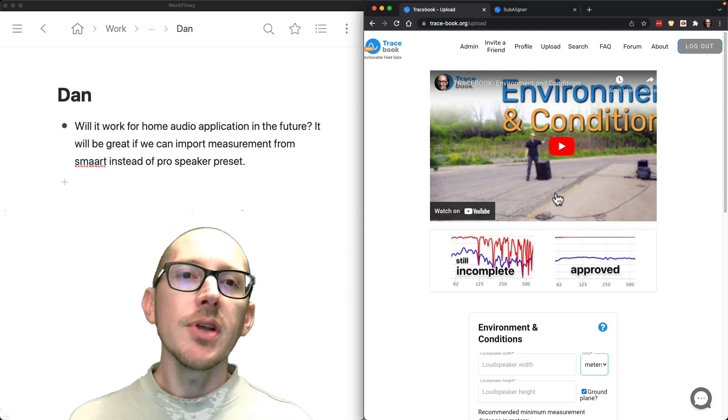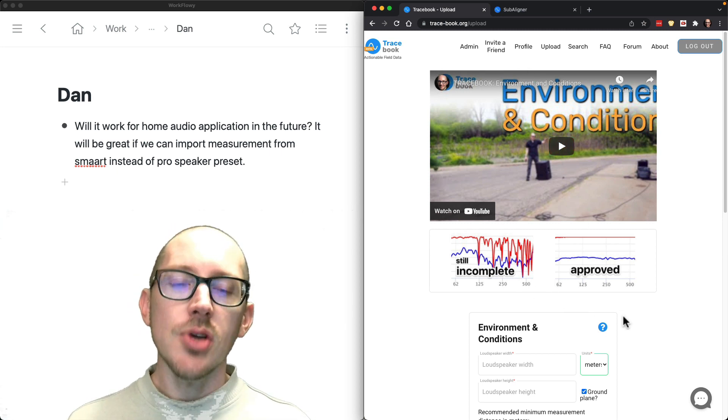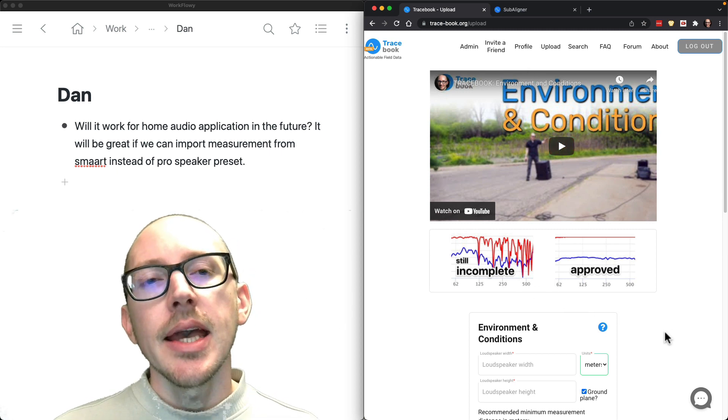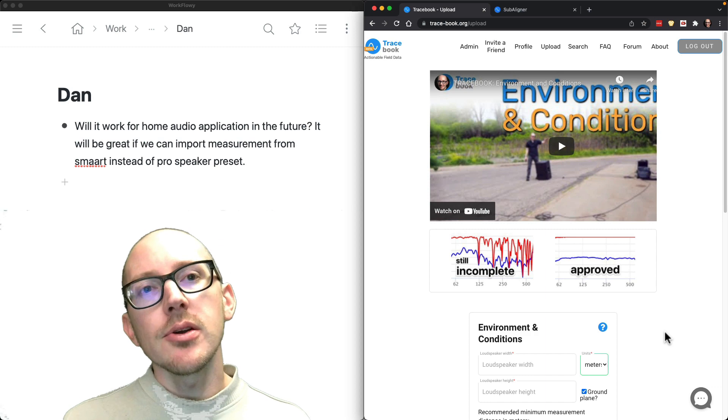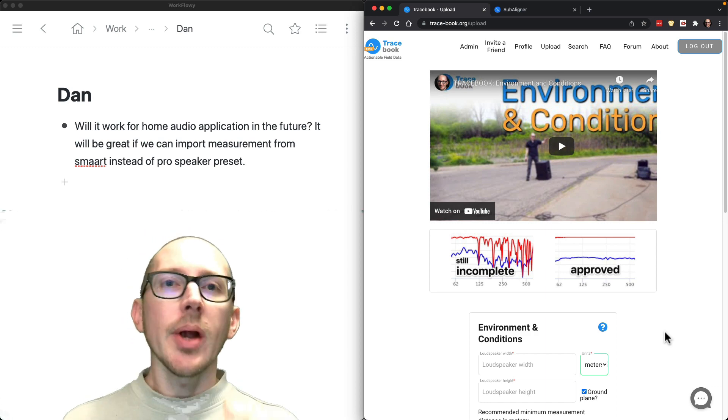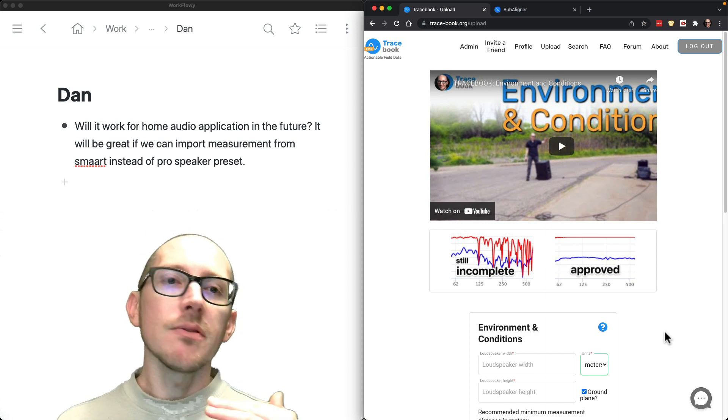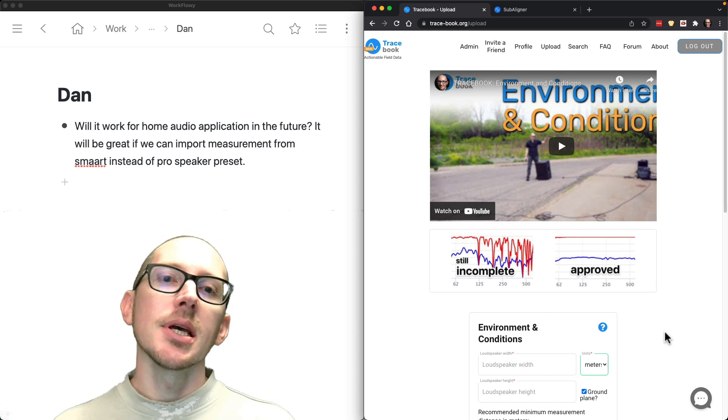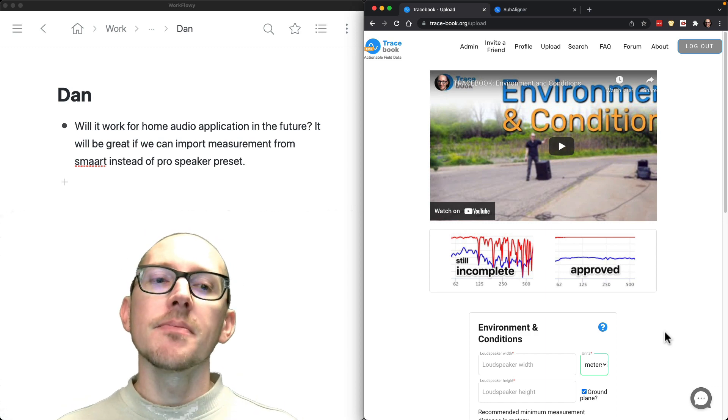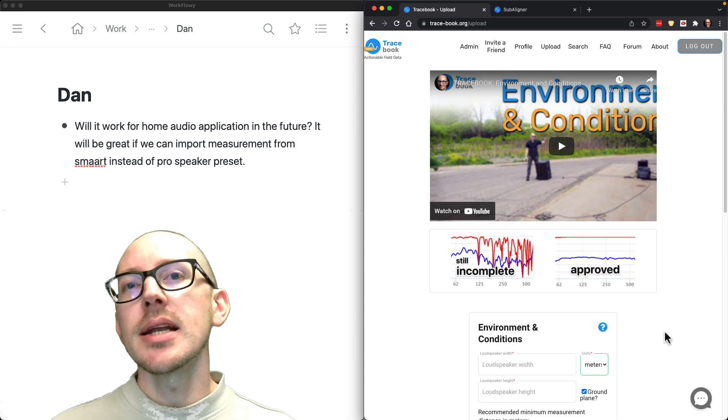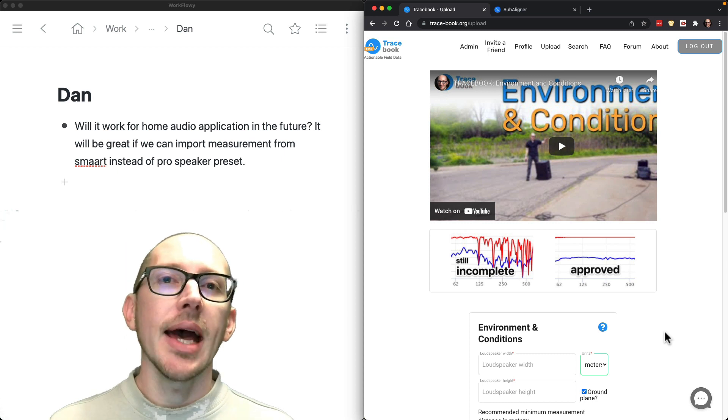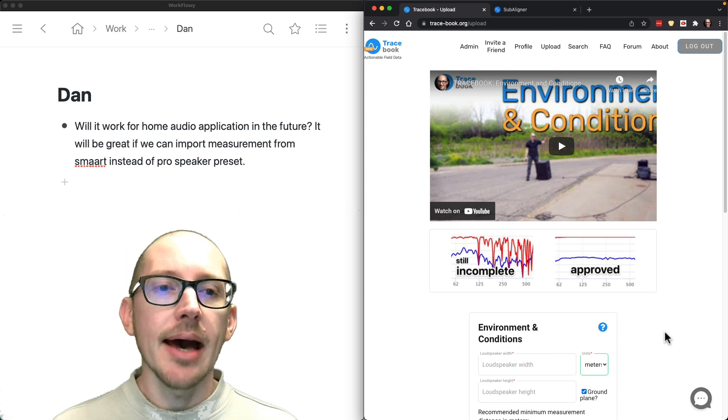There's some videos here, there's instructions, there's a form to fill out, and you can create your own ground plane measurements of your speakers, upload them, get them moderated, and then I'll add them to the app.